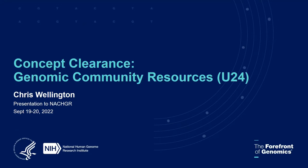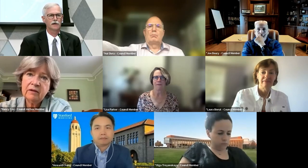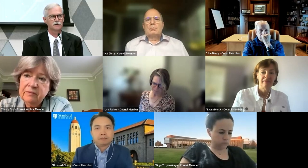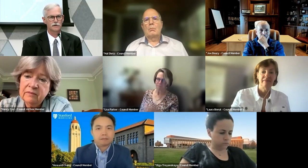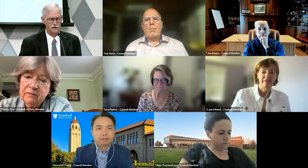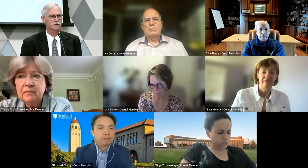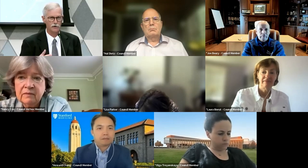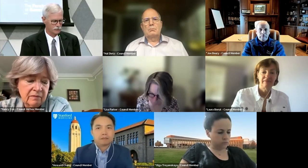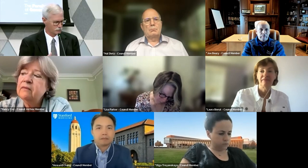Next we're going to move to four concept presentations. The first one will be given by Chris Wellington. Before NHGRI or any institute at NIH can publish a request for applications or funding opportunity announcement, it first must undergo concept clearance. We always bring these concepts to the council so you're aware of all new programs being launched. Chris is a program director in genomic sciences, and he'll start with a concept to renew the genomics community resource PAR.